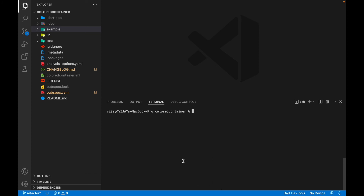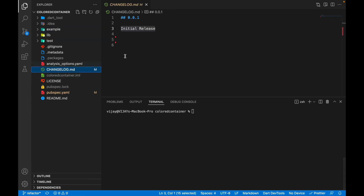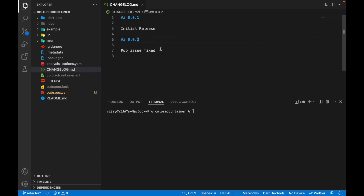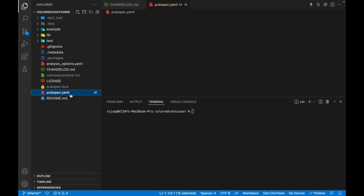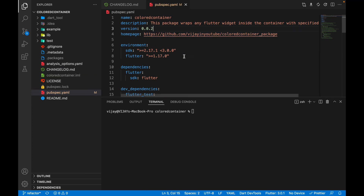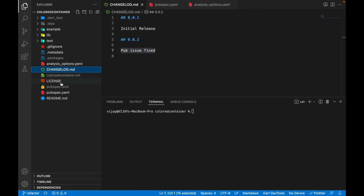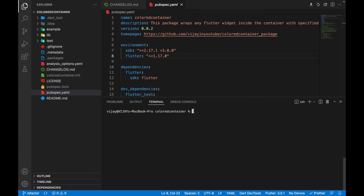If you've already published your package and want to update it after making changes, you need to update the CHANGELOG with the next sequential version number followed by metadata describing what this update is about. Simultaneously, update the version in pubspec accordingly. Don't forget to update both the CHANGELOG and pubspec files before republishing. Then run `dart pub publish` and it will automatically override the existing package with the new code.